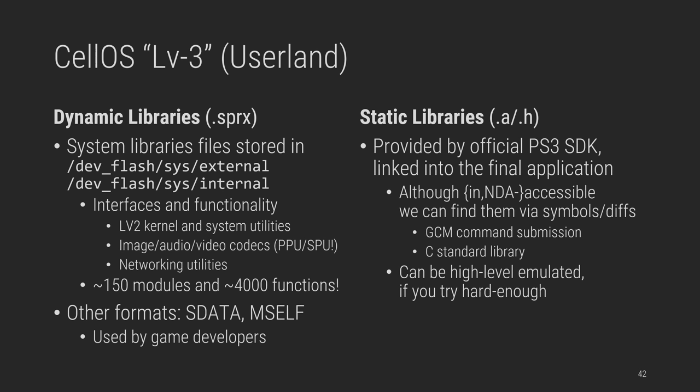Besides that, user applications can load dynamic libraries from Flash, aka SEL system modules, which provide fancy stable interfaces to the LV2 kernel, system configuration and utilities, potentially managed by VSH, codecs for a dozen formats, and some are even SPU accelerated. Networking, PSN utilities, and just too many things. It's a lot of code. Games may also ship their own SPRX files, sometimes wrapped in other custom container formats, such as sdata, used for instance to ship SPU programs. Then of course, there's code that static libraries from SDKs embed directly in executables, and even though we don't have access to them, we can infer their existence from symbols in different commercial games. But it's mostly things like GCM's helpers and libc. It can be hooked and emulated if you want, but it's a bit overkill.